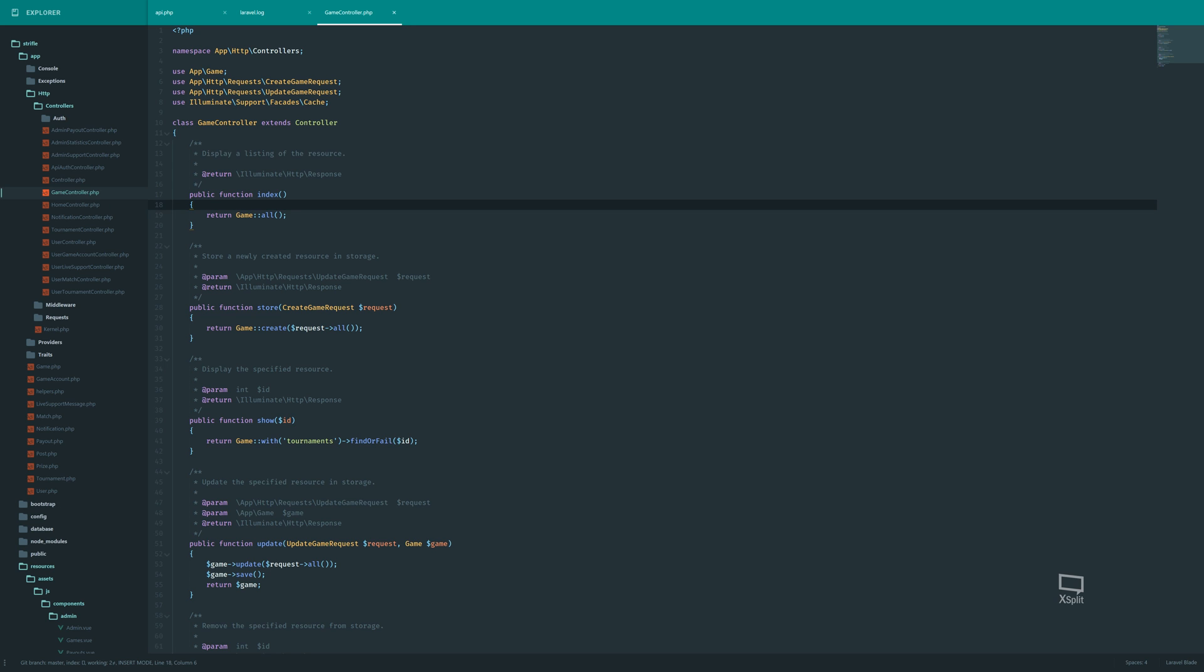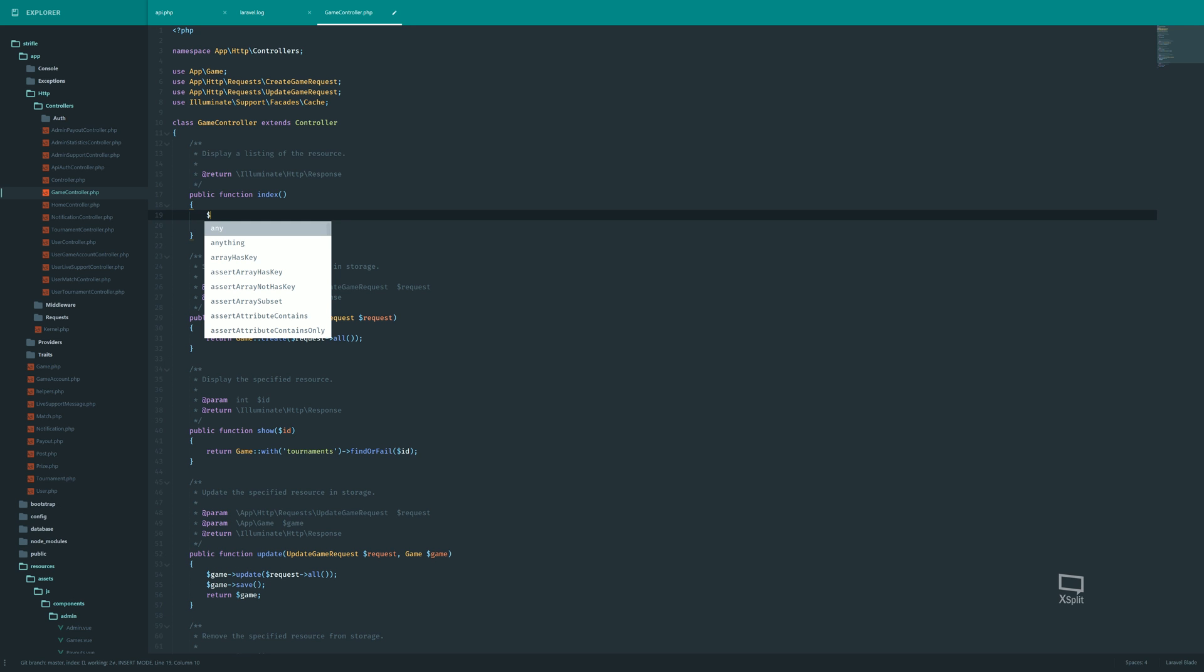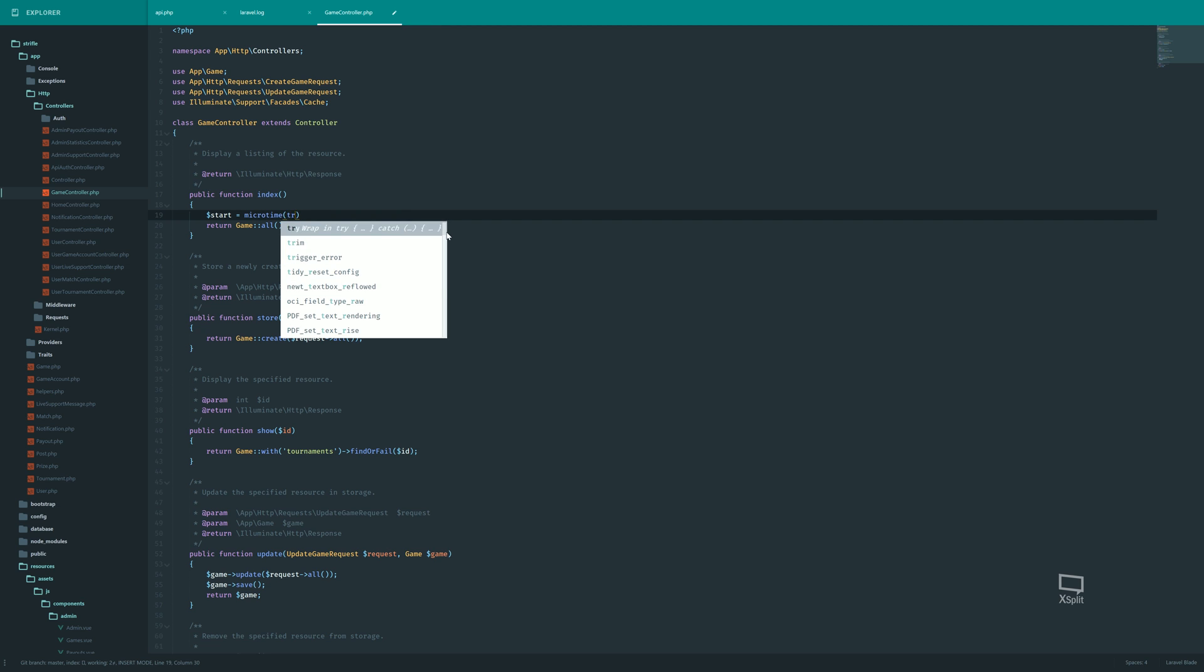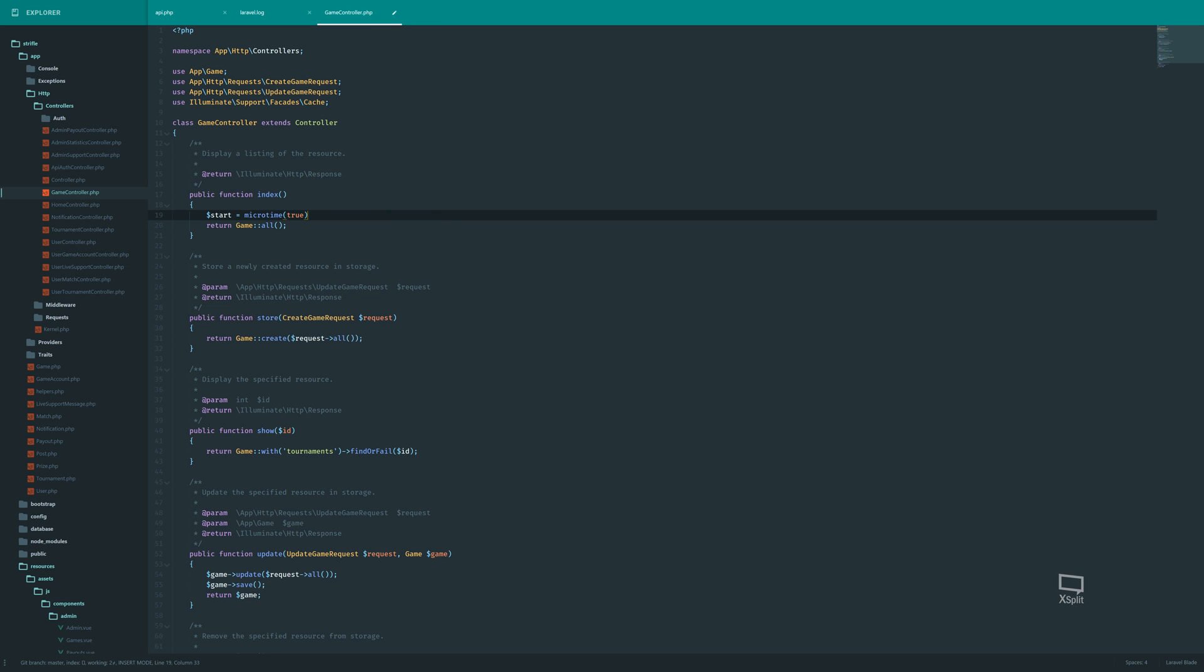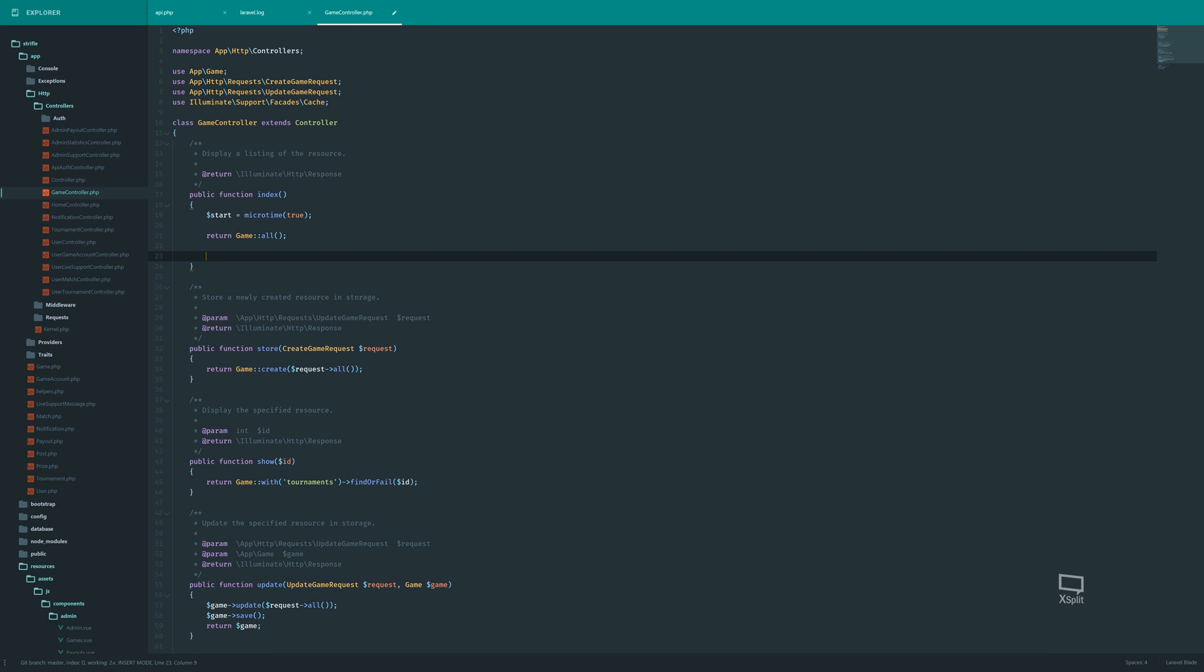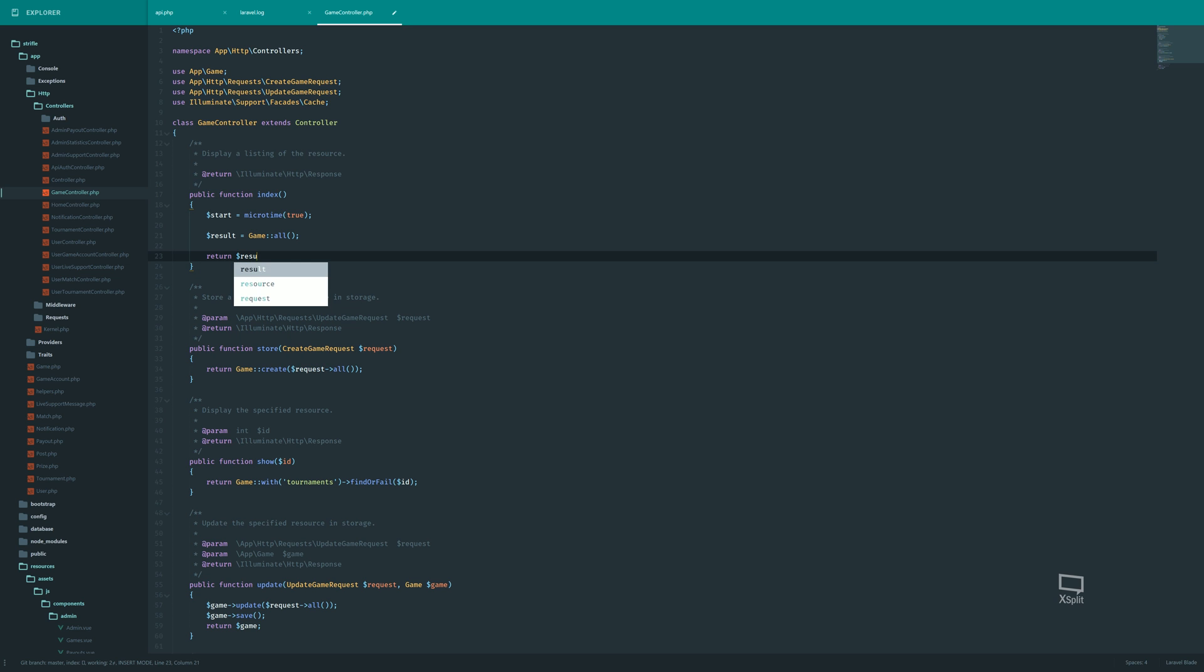I am going to improve the performance of this really simple method that returns everything that is in this class, the game class. So there is just one object here, so we should not expect this to take very long. So what we can do for measuring the duration here, we can store the starting time as the time in microseconds from Unix era. And we can do whatever we want here, store this as a result.